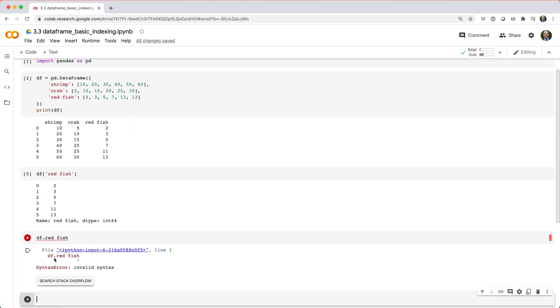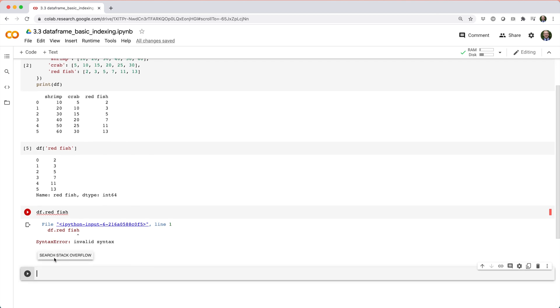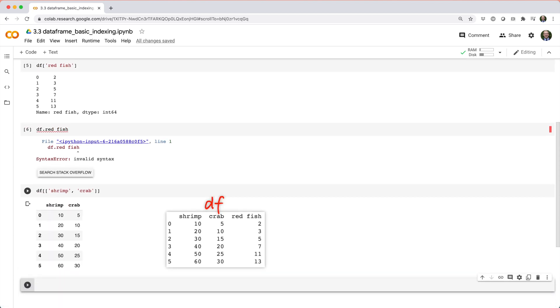If you want to access multiple columns, you can do that too, using a list of column names, like df square brackets, and then pass in the list shrimp comma crab, in which case you'll get back a data frame object whose data is a copy of the original data frame.